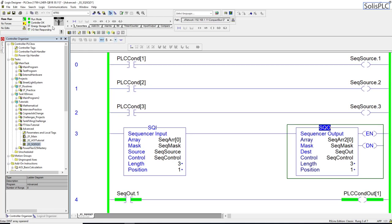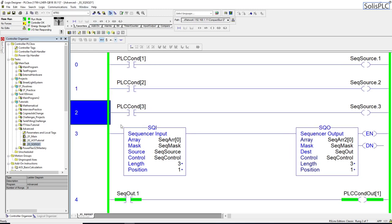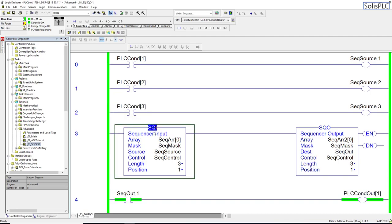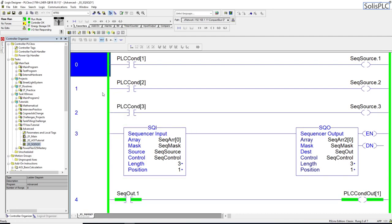We are running on the same processor that we did for multiple videos — the L24ER QB1B version 30.11 processor. In this video we're going to be talking about a basic implementation of a sequencer, and then we're going to jump into a much more complex implementation involved in a tank system which has multiple ingredients feeding into it, a couple of different feeders as well as some heating capabilities. We're going to build that from scratch, walking you step by step through the implementation so you can understand this instruction very well and how it plays a very important role in certain applications.